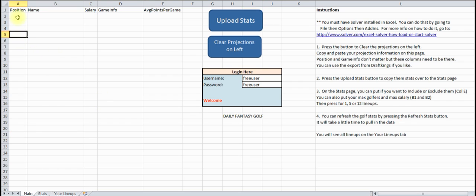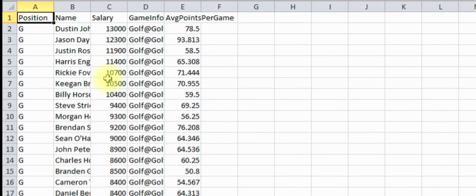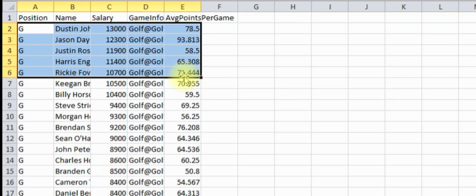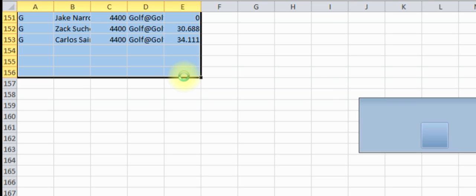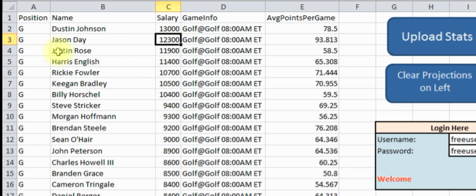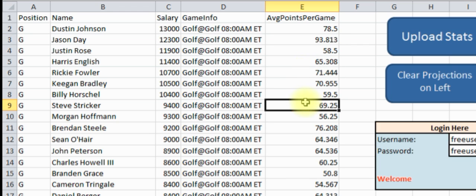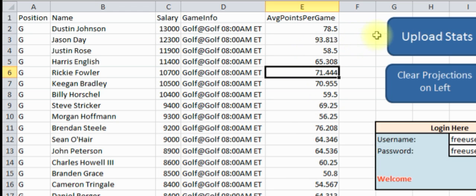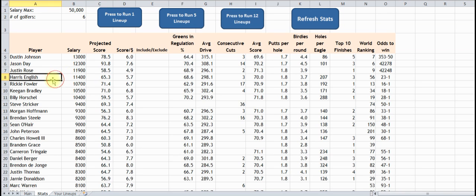First, what you want to do is input your golfers along with their average points. You can do this on your own, or I've got the download here from DraftKings. You can just copy right from DraftKings — I'm going to copy this and paste it in. Here's your golf information: you've got your player name, your salary, and your average points, which is their projection. You're going to clear anything that's there, then click 'Upload the Stats', and you've got the stats here.